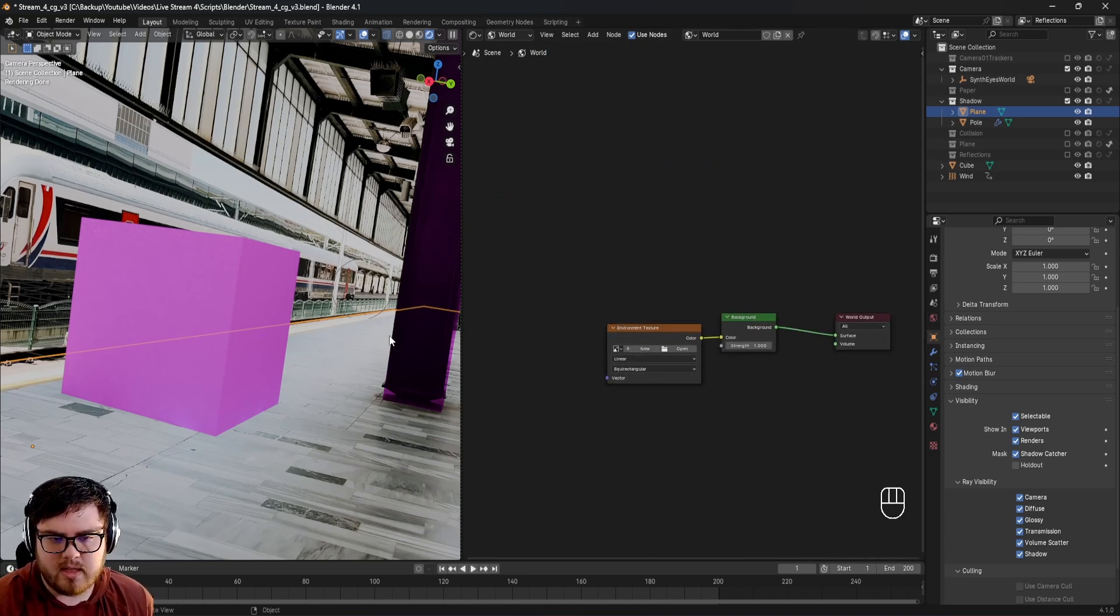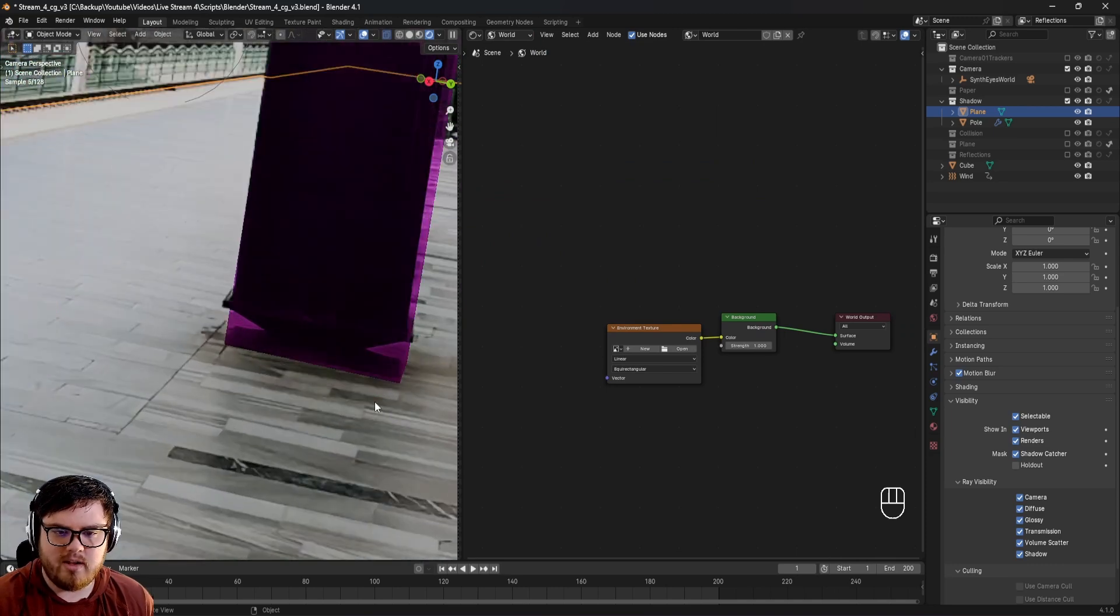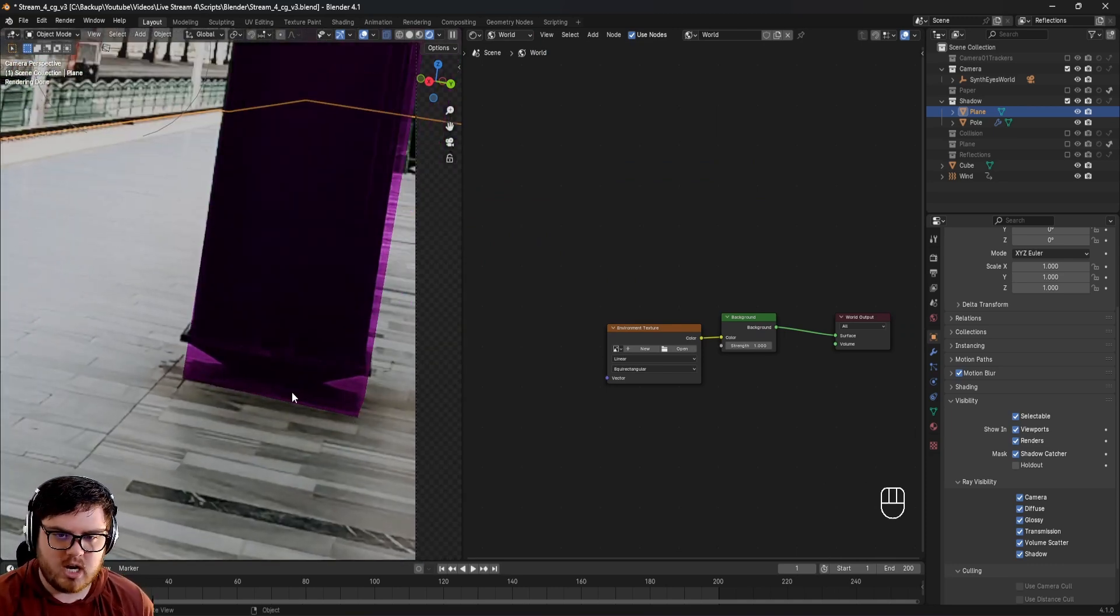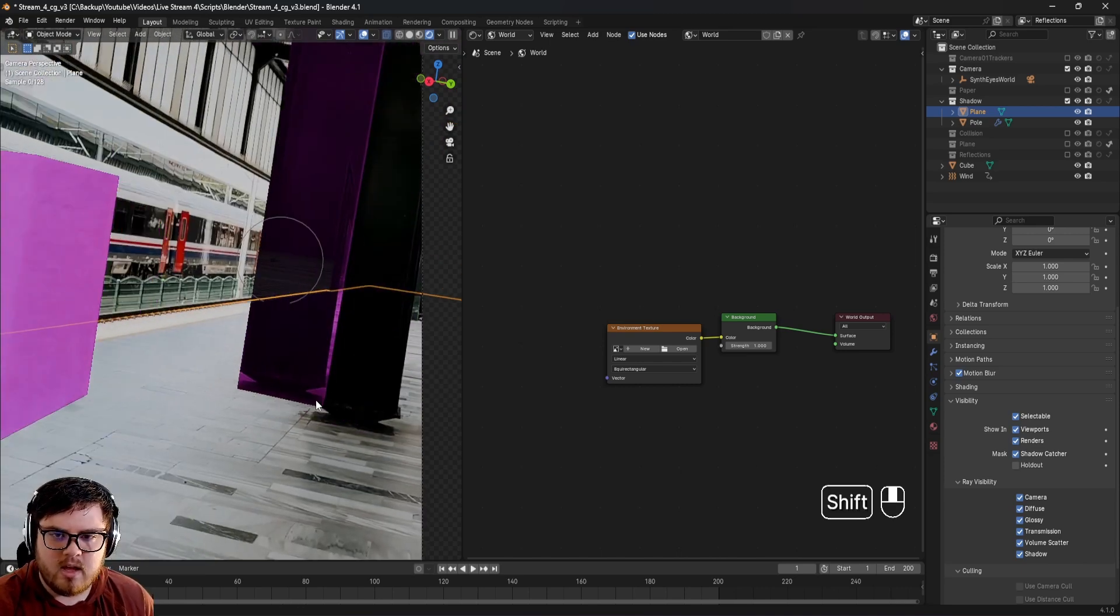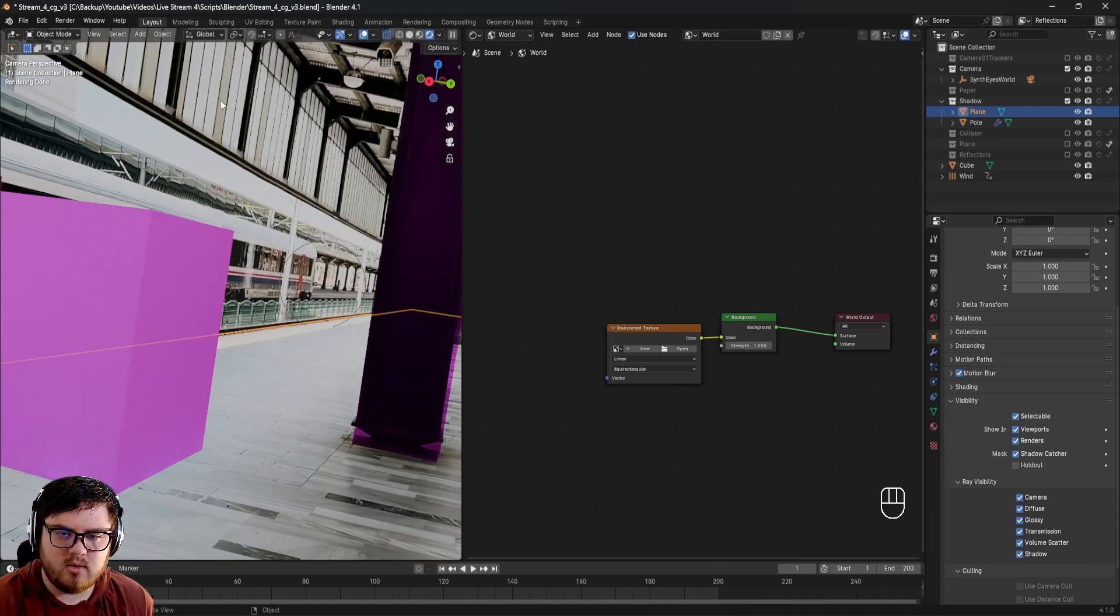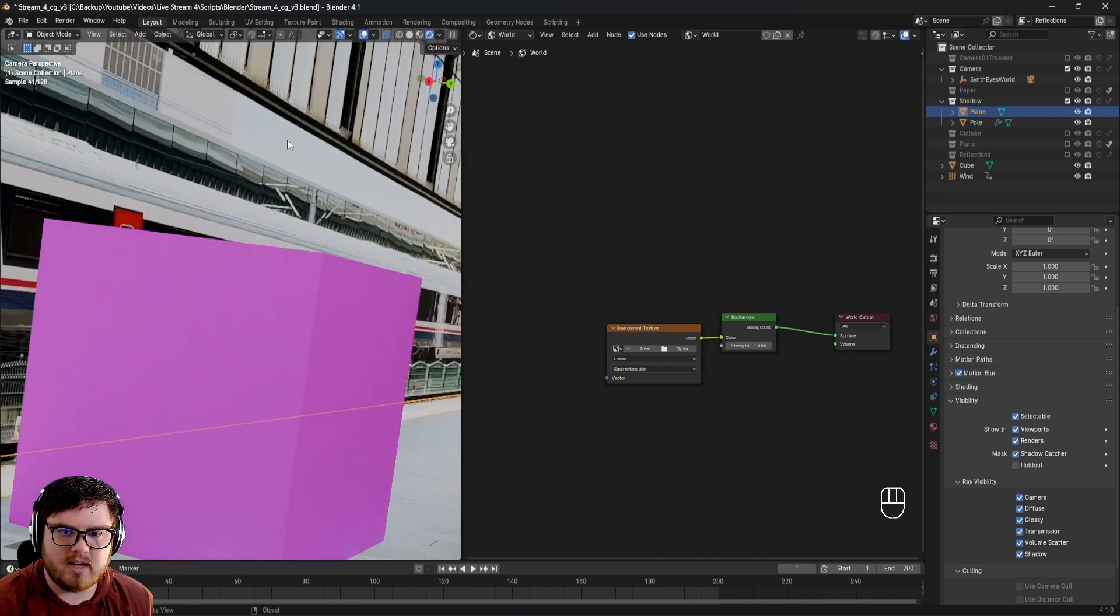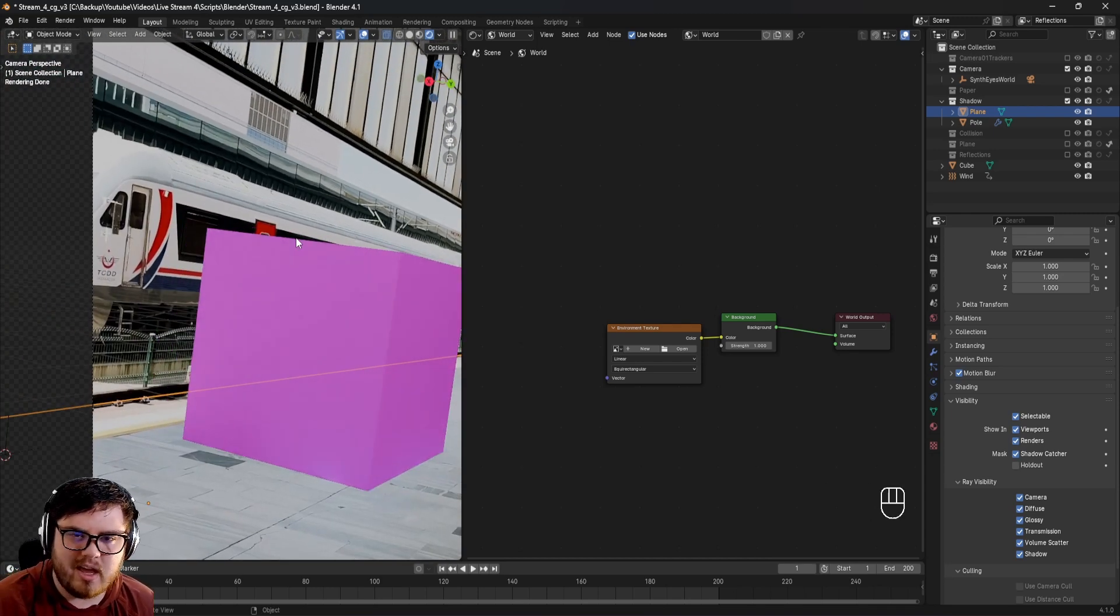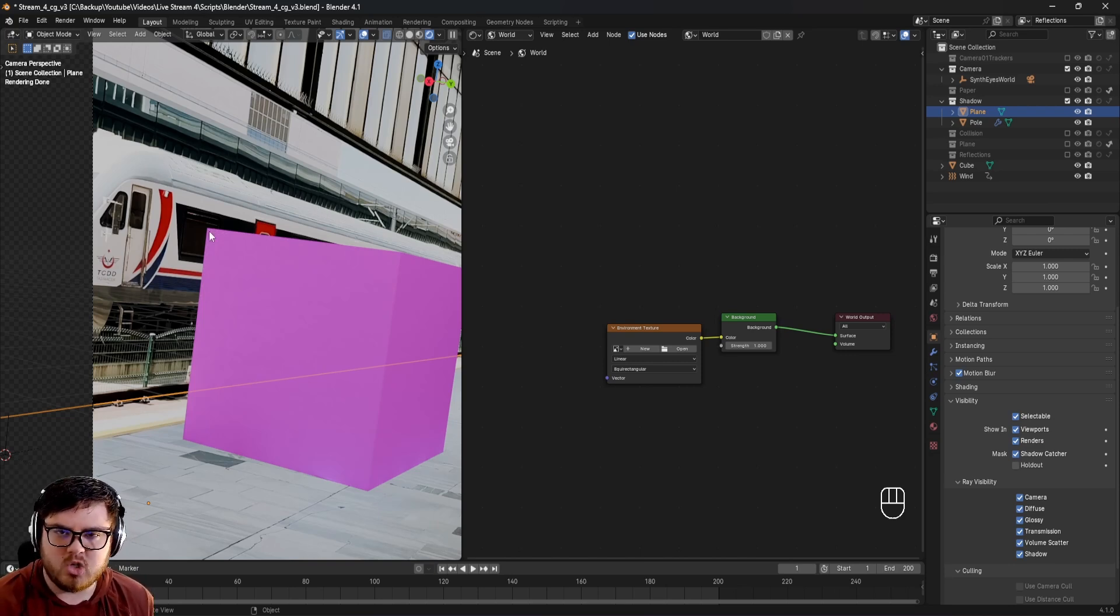I want to find an HDRI that matches this as closely as possible. A couple things to look out for: we have some basic shadowing here, very diffused, no direct sunlight. We're in an indoor area, and we have a blue overcast sky out here with no direct sunlight. You want to make sure you match as much as possible.